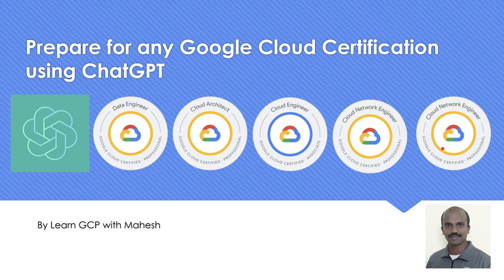Today we'll see how we can prepare for any Google Cloud Certification using ChatGPT.